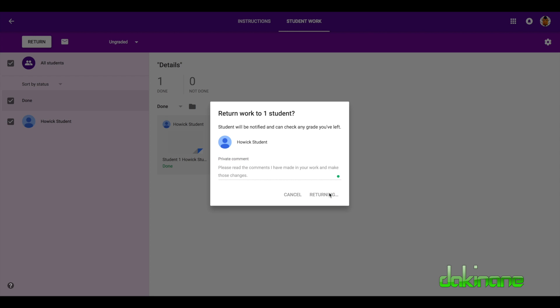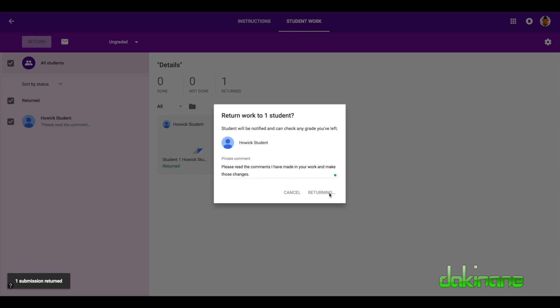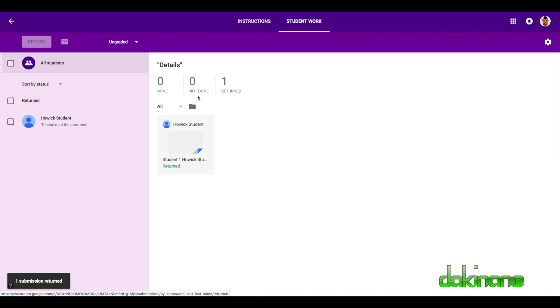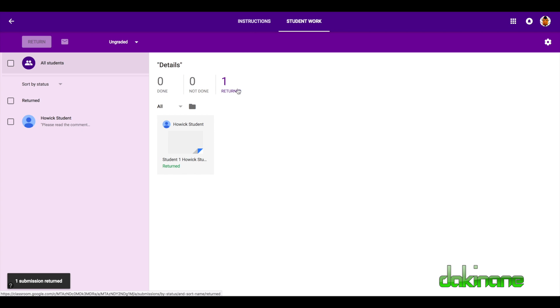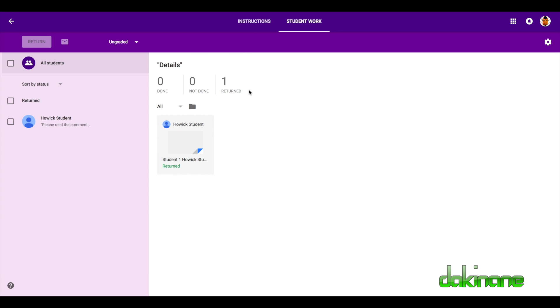And so what will happen here now, as you can see, is it's been marked, but it's not complete, but it's been returned. So the student has done the task, but the update in the details here has changed from done, not done to one return because we need some more information and we're giving another opportunity to complete the work.